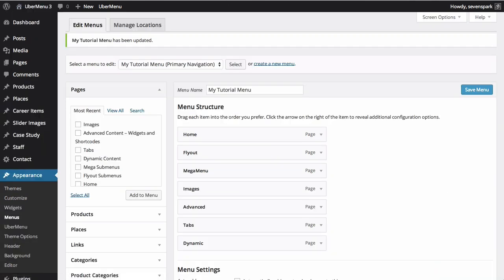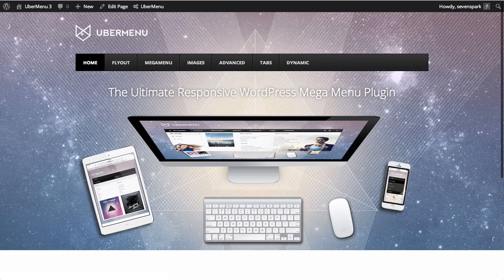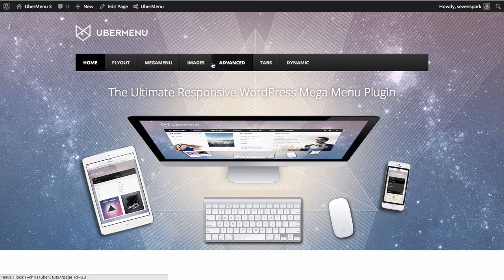Then view the front end of your site and you'll see your menu appear with the menu items that you've added.